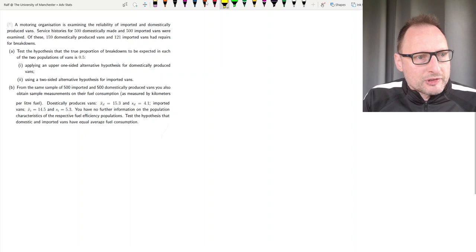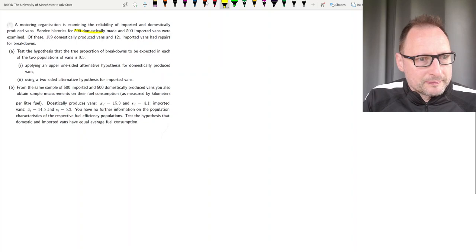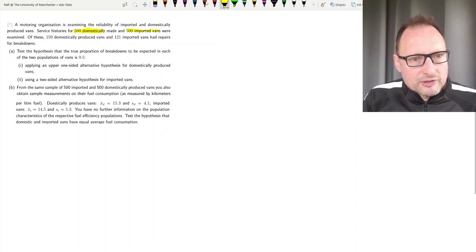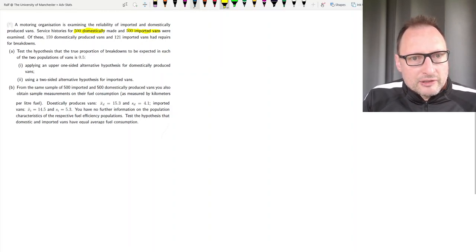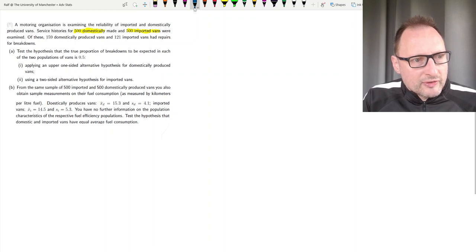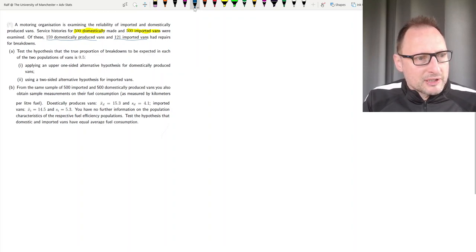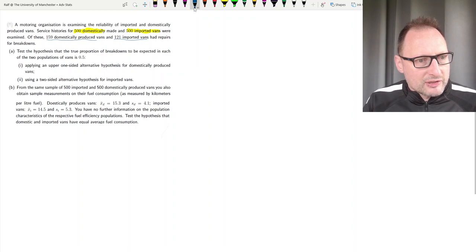We have two samples: one of service histories of domestically produced vans — this question is written in the UK, so perhaps some UK brands — and 500 imported vans, i.e., vans not produced in the UK. Of each of these 500, we have 159 domestically produced vans that required repairs and 121 imported vans that had repairs. Part A tests the hypothesis that the true proportion of breakdowns to be expected in each of the two populations of vans is 0.5.